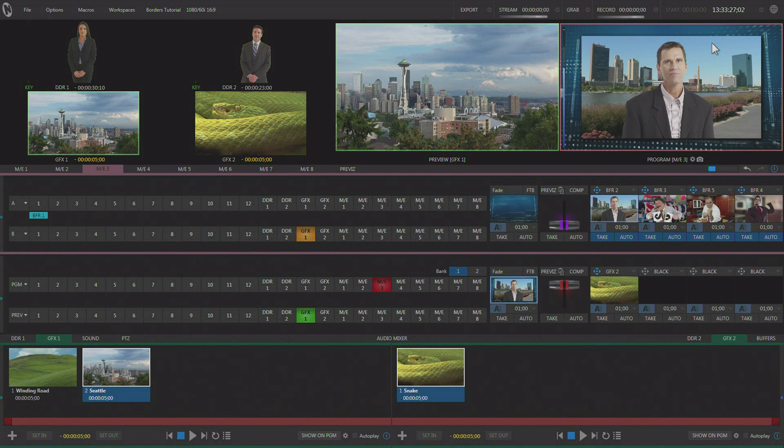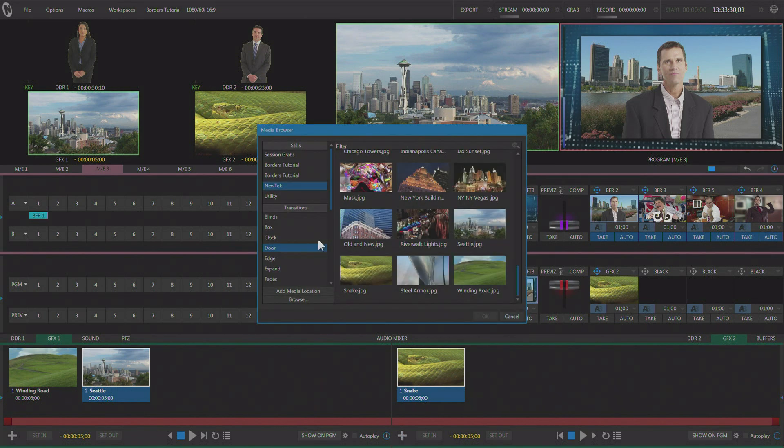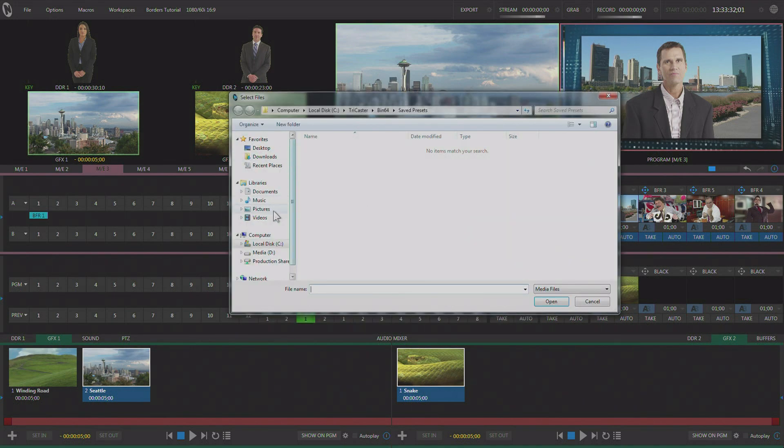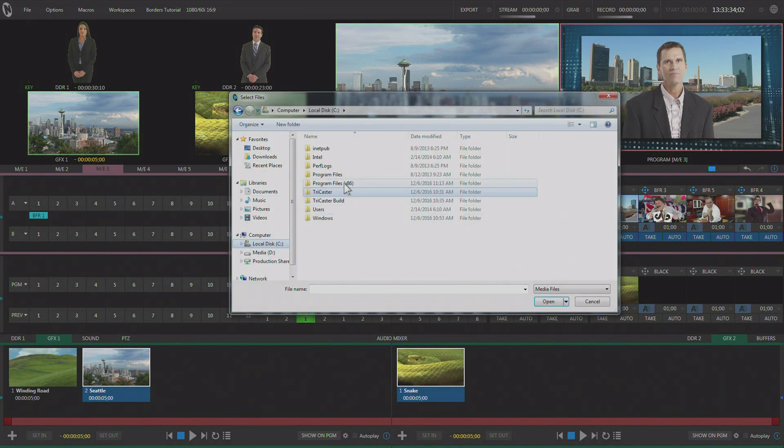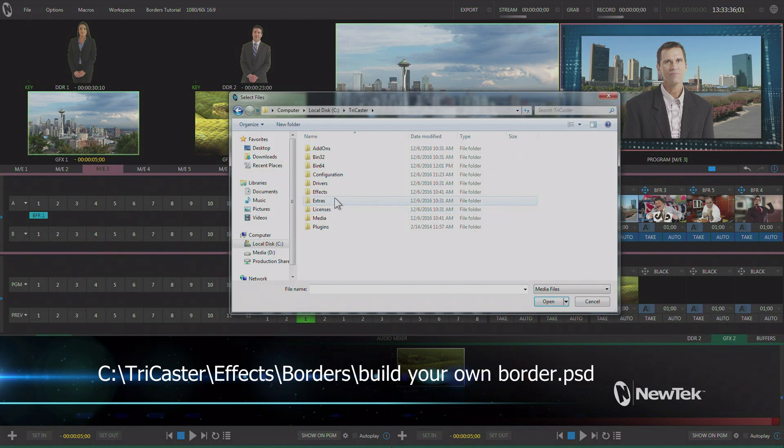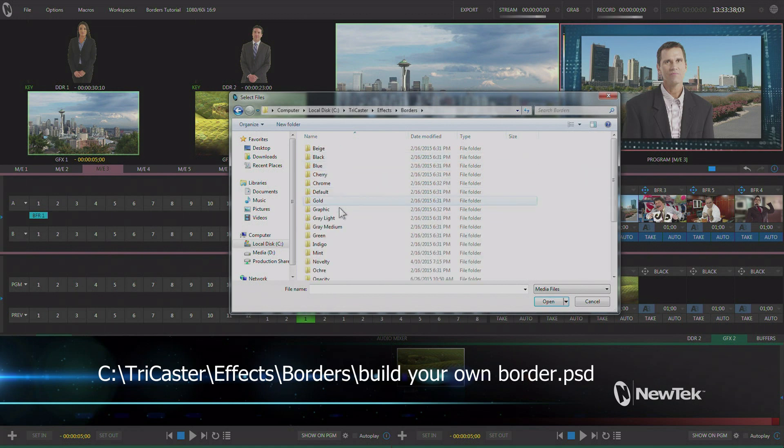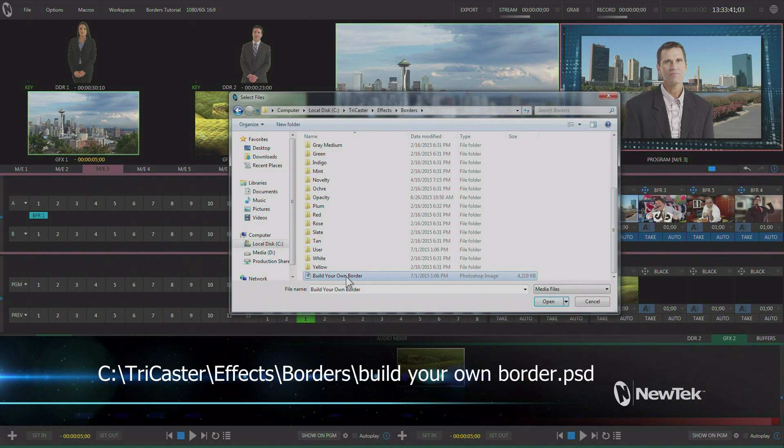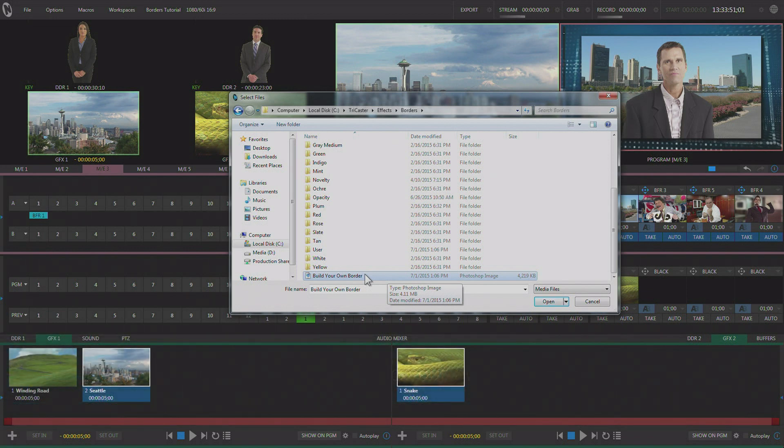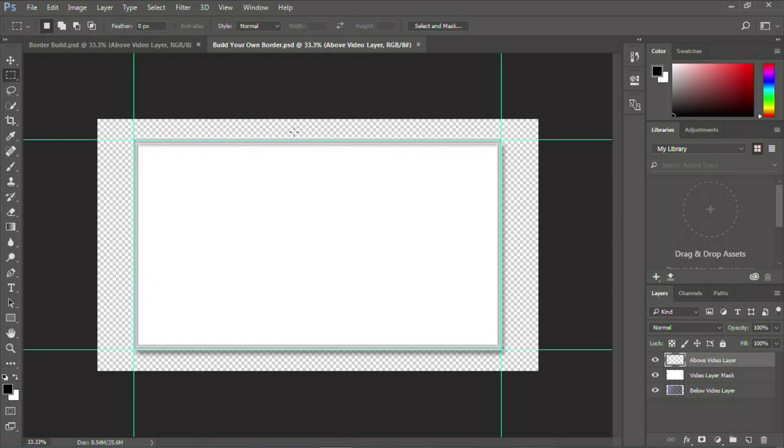Now, if you go into your TriCaster and you browse on the C drive here, you're going to go to TriCaster FX borders. And at the bottom, there's this file called build your own border. Now what that is, is a Photoshop file. So I'm going to show you a little bit about that. I've moved this file over to my laptop over here that has Photoshop on it.